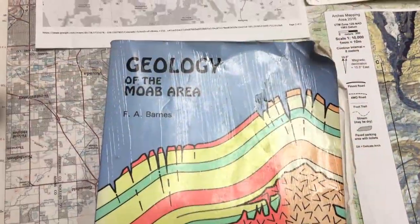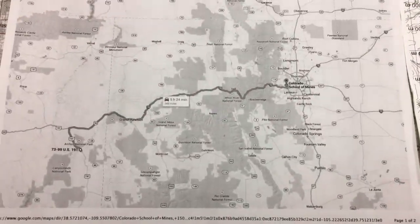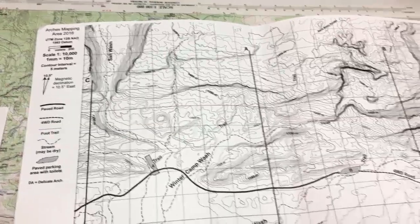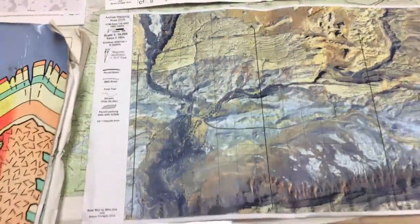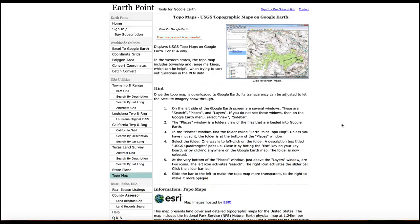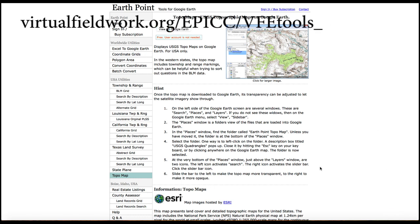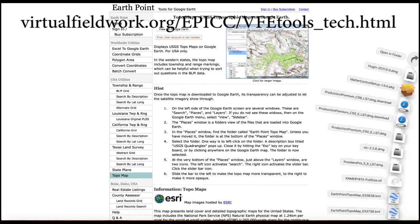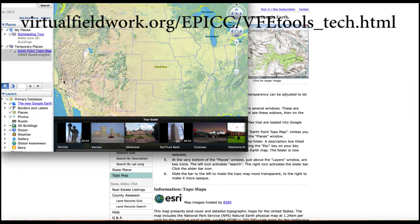Once you have an idea of the area you're going to map and the main objectives you have for that area, you should make your base maps. A lot of this work has probably already been done for you, and if you're in the United States, I highly suggest you go to virtualfieldwork.org/epic/vfetools_tech.html and download the KMZ file that overlays the topographic maps over the U.S. in Google Earth.